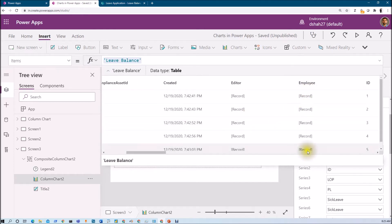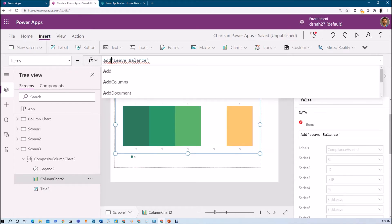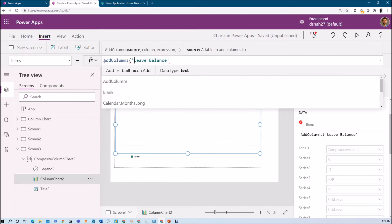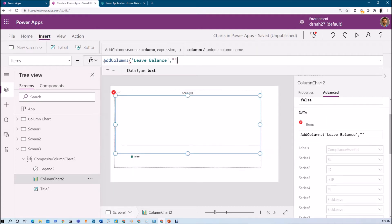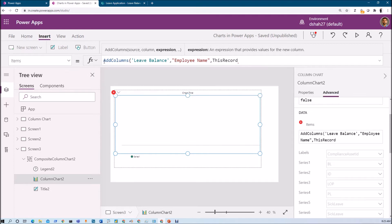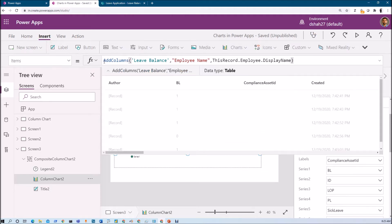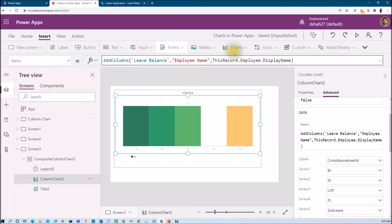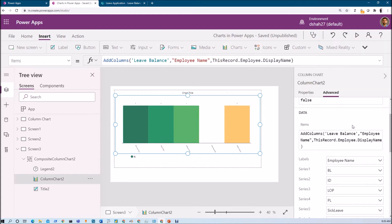I need the employee name in a separate column. So I will use the AddColumns function, and I will add a column called 'EmployeeName' where the value will be found from the record as Employee.DisplayName. Now I have the EmployeeName column available. Let's go to the Labels property and check — here we are, we have EmployeeName. So on the x-axis, employee name has been set successfully.